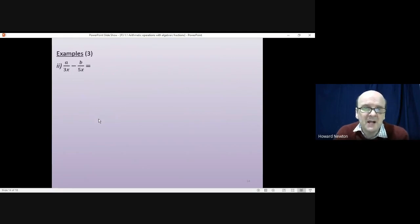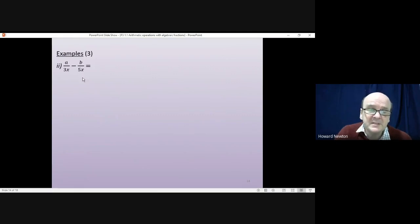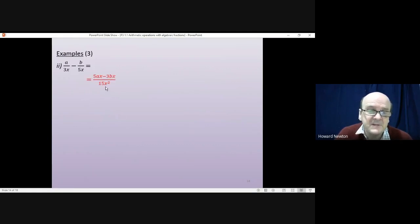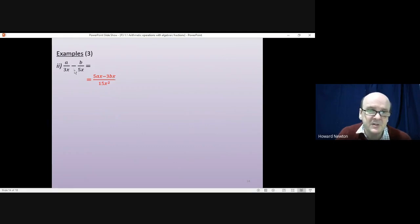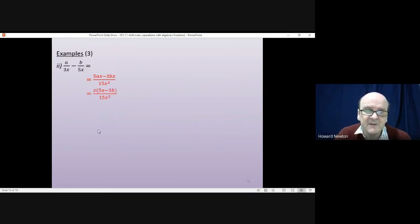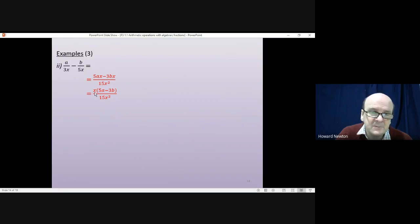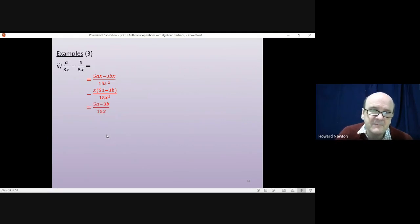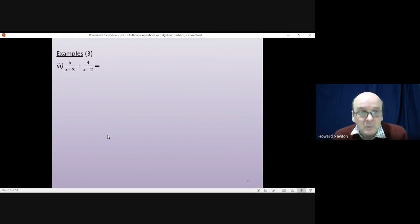The second question has algebra but we use the same method. To get matching denominators, we multiply 3x by 5x to get 15x² on the bottom. Then a times 5x gives the top left, and b times 3x gives the top right. Be careful to keep the subtraction sign — it's minus in the question so it stays minus on the top. Factorizing the top, there's an x in both terms, so we get x(5a−3b). One x cancels with the denominator, leaving (5a−3b) over 15x.